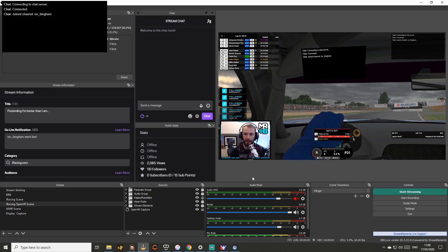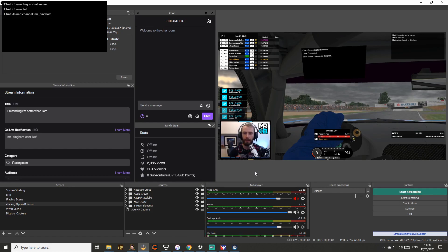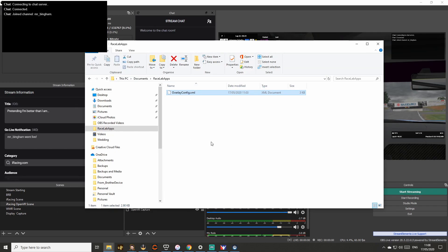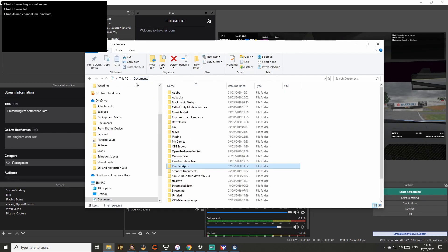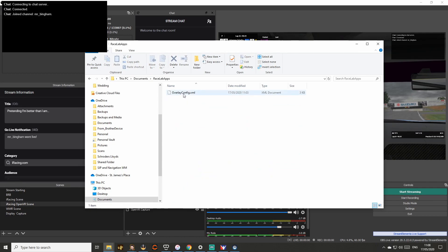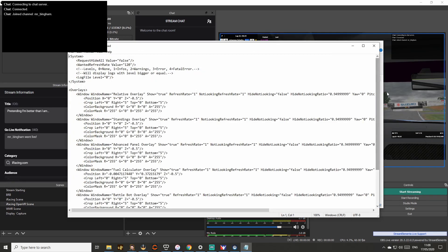I prefer to use OpenVR, but as you can see, what that means is that Twitch chat appears in my view and in my viewers' view permanently, which is not something we want. To change that, the option you've got is to head over to your RaceLabs folder — which for me was in my Documents folder under RaceLabs — and then there's an overlay config file which you can open up in Notepad. There are a number of different options in there.